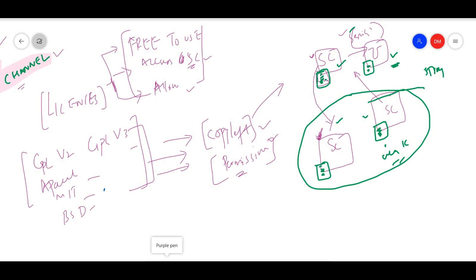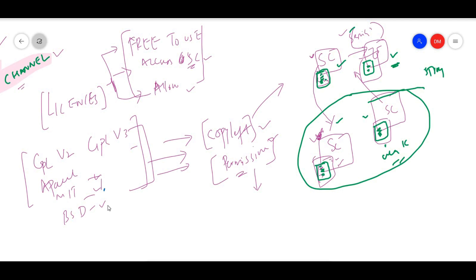So the main information: copyleft means you must use the same license as the source code. Permissive, on the other hand, means if you create a derivative, you can use your own licensing. You have freedom to give your own terms and conditions. Permissive licenses include MIT, BSD, and Apache 2.0 — with these, you can make changes and use your own licensing while still making it open source.